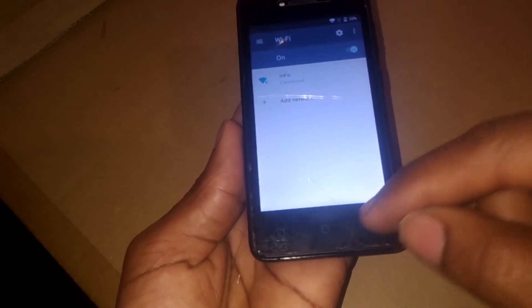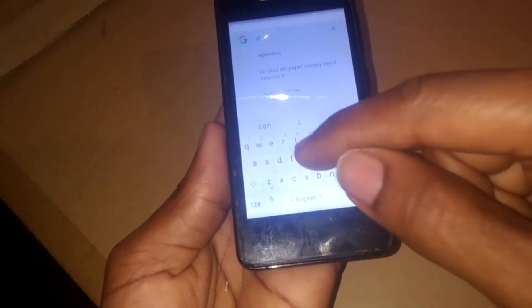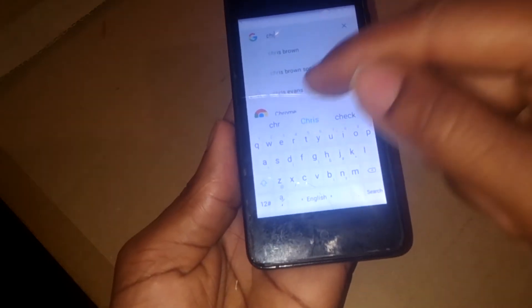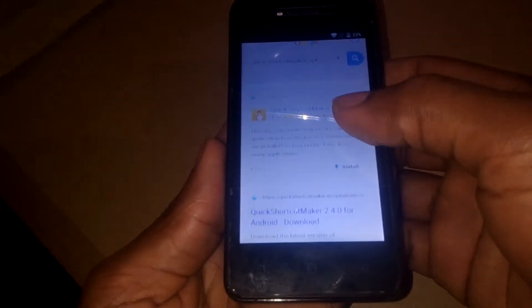The next step, you're going to go back again and search for Chrome. Chrome is here. When you go to Chrome, I want you to search for Quick Shortcut Maker APK — and this is what you will see. Then scroll down and go to this one. Don't go to the one that comes from the Google Play.